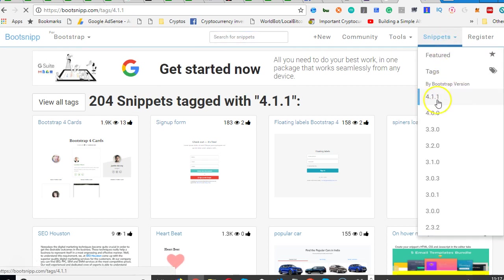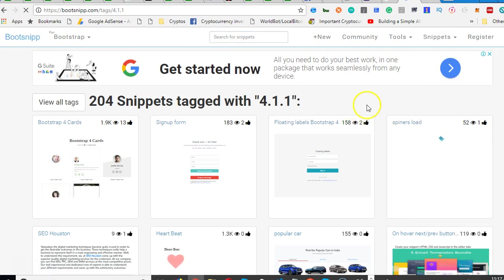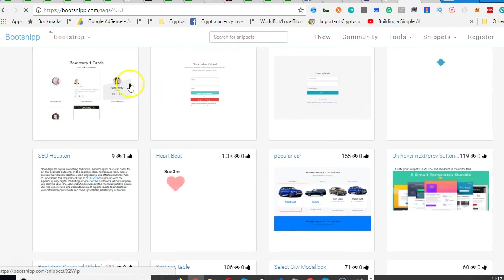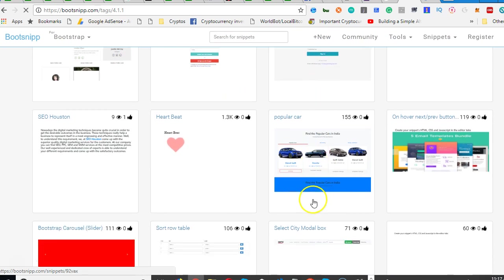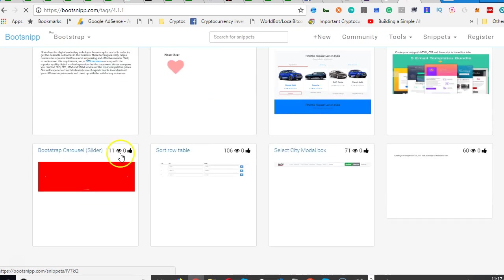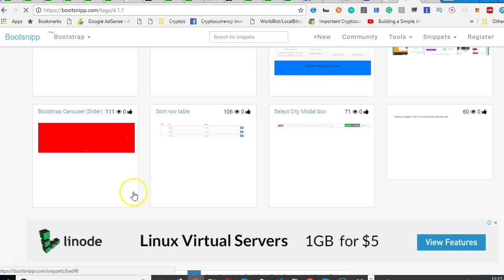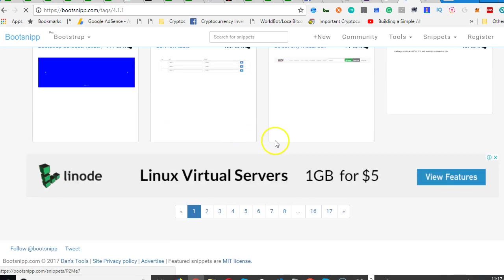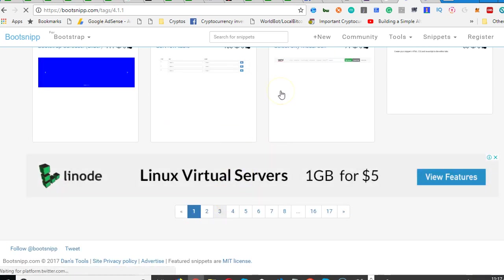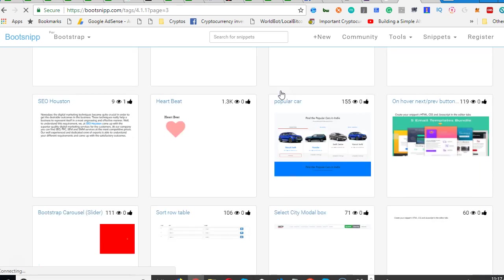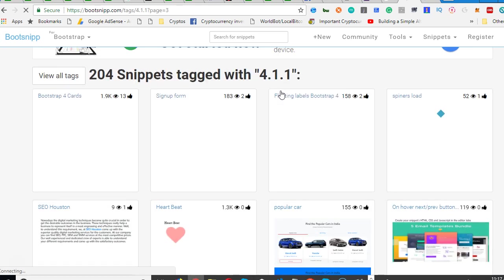So people sit down, write custom Bootstrap codes and put it on this website bootsnip.com. You search for the code, click on snippets and select the version and you're good. You see sample login pages, sample shopping cart, heartbeat.